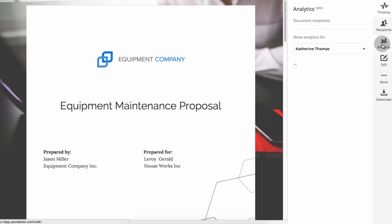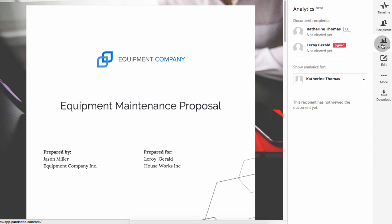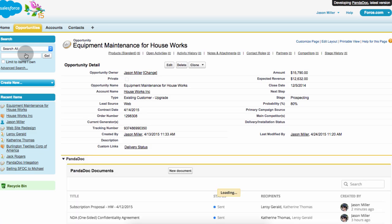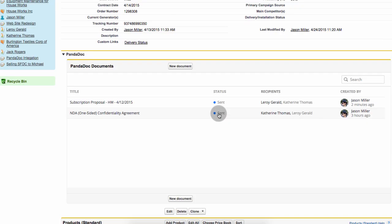To dig deeper, check the Analytics tab to see how much time they spend on each section of it, or simply track its status right from the opportunity in Salesforce.